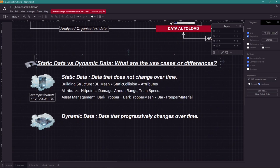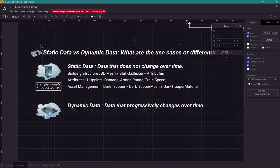An example of static data is anything we want in our game that shouldn't change over time. Things like attributes, unit systems, and even management of assets. This type of information can be stored as a CSV, JSON, or text files.